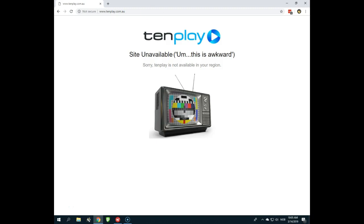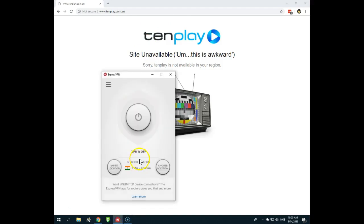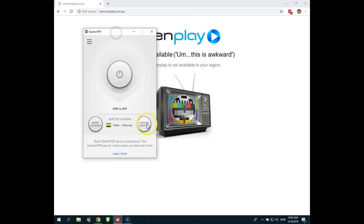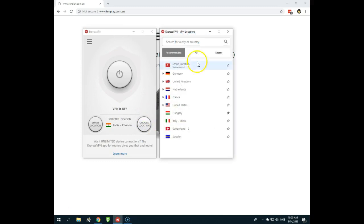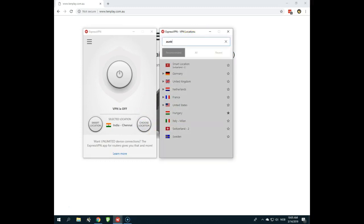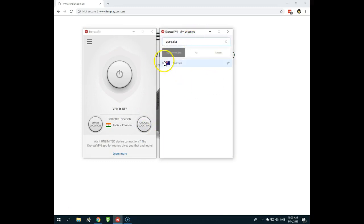So click that link, visit ExpressVPN website, and then you will sign up and download their application. I have it here ready. When you have it, you choose location and then you search for Australia. That's what I'm doing now.